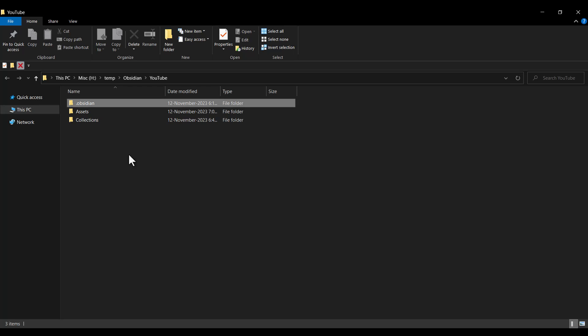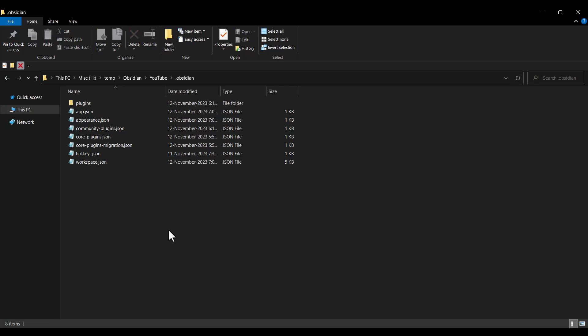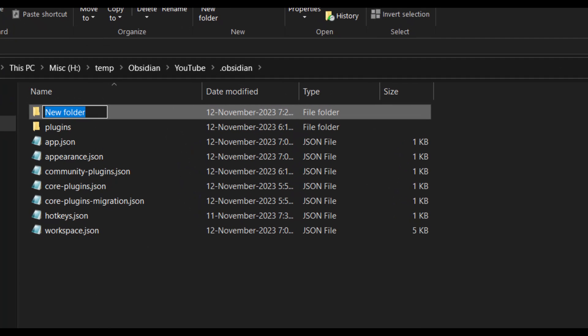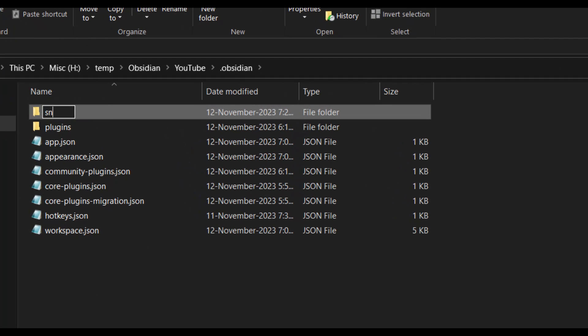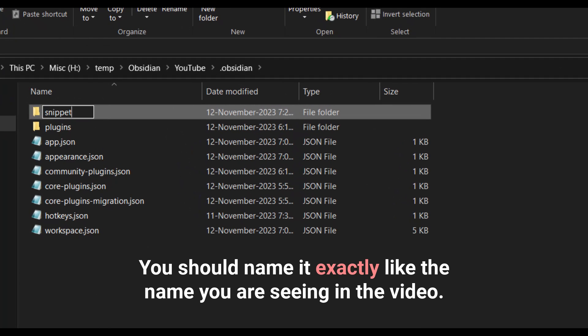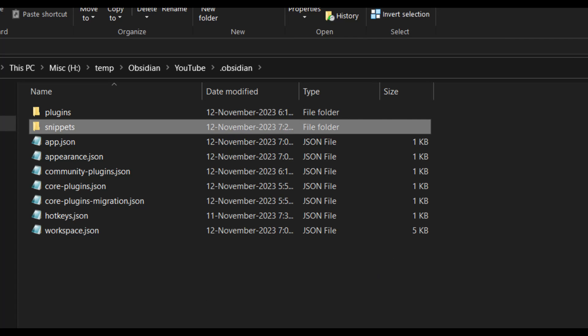Inside this folder, I want to create another folder. So I click on New Folder and I want to name it Snippets — pay attention to the spelling: Snippets. That's it.